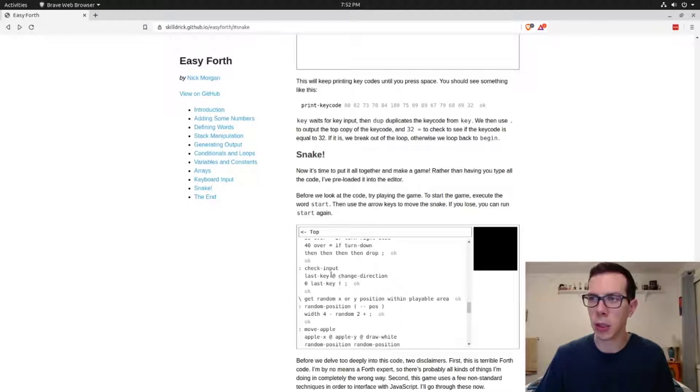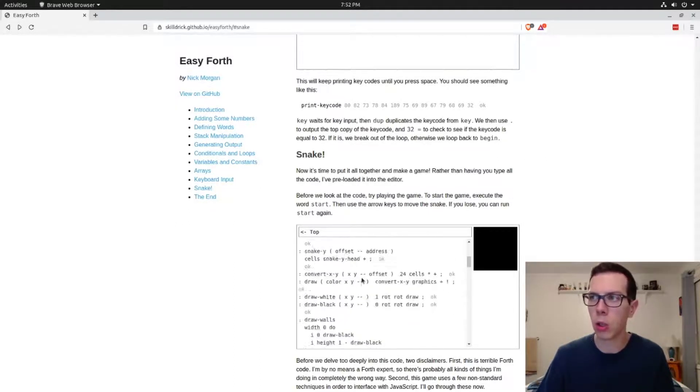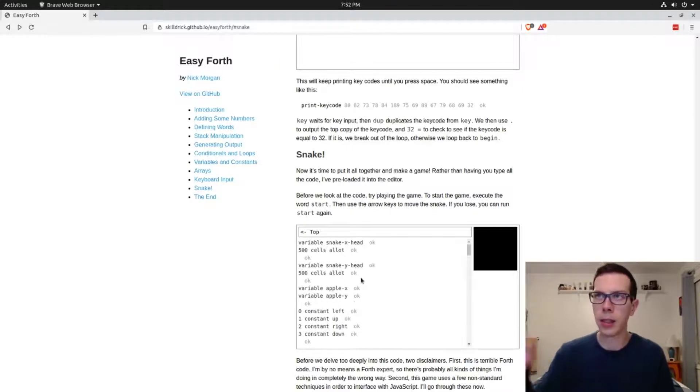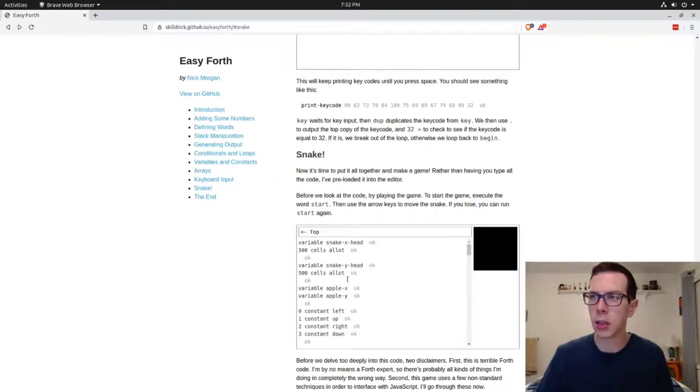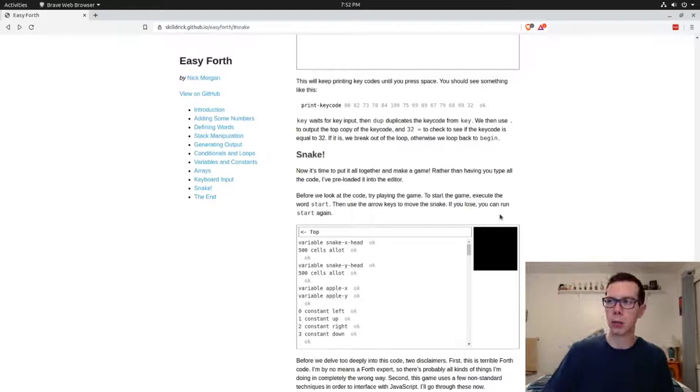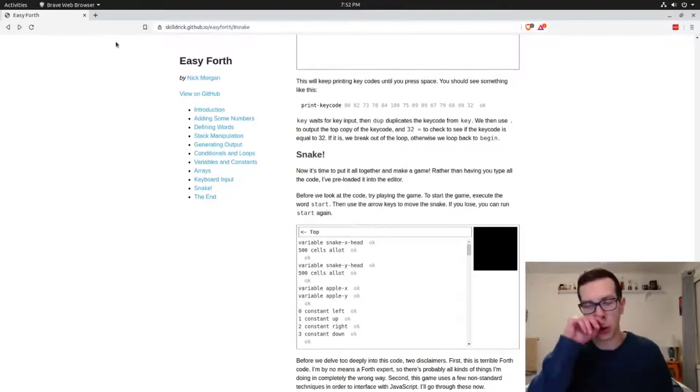Start from scratch and make your own game in there. Just make sure you have an idea about some of the words he's used because some of these are specific to this JavaScript implementation of Forth. You can mess around with that and make your own little games just in this little window box.